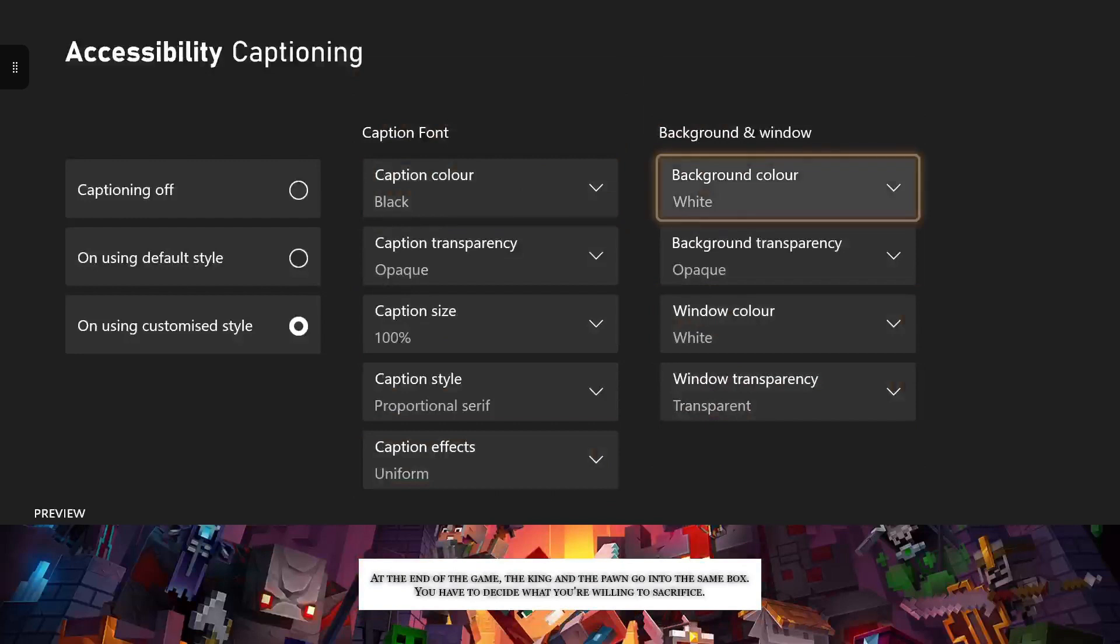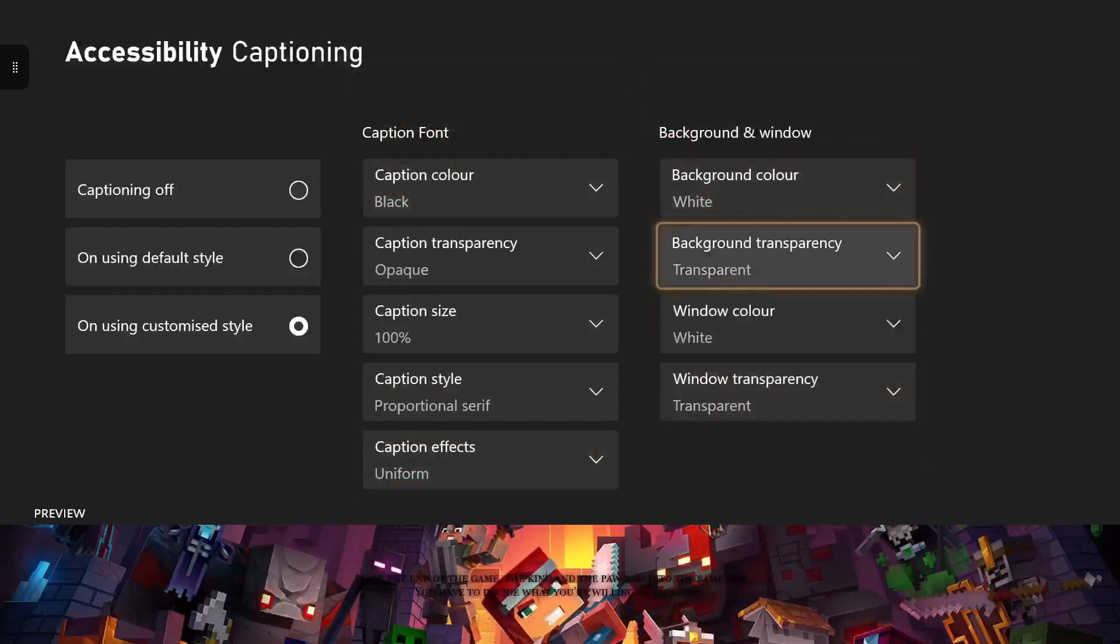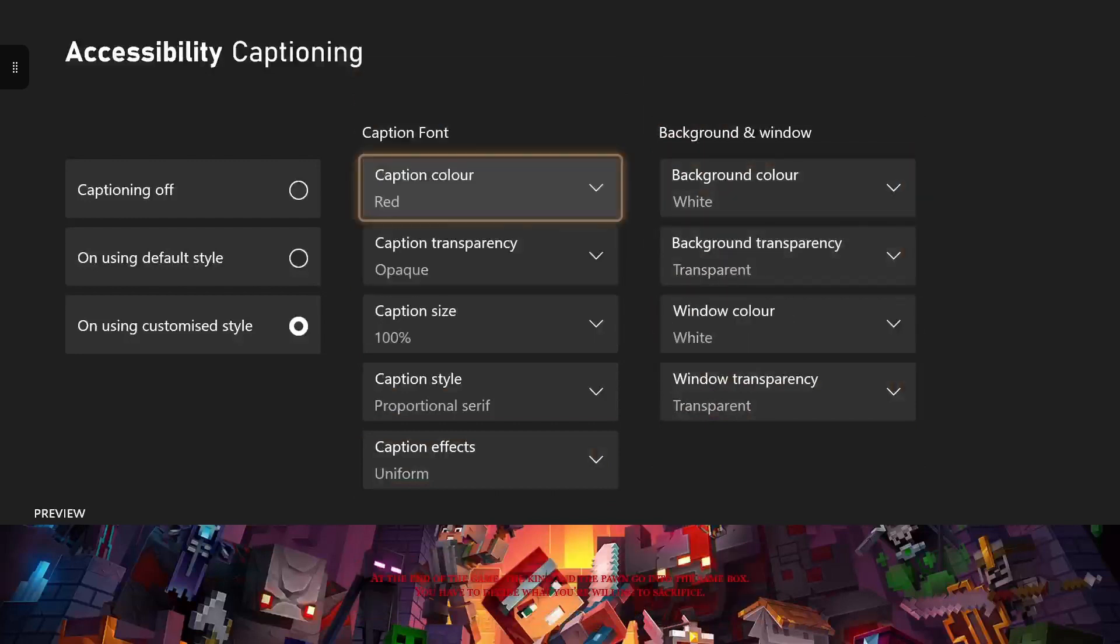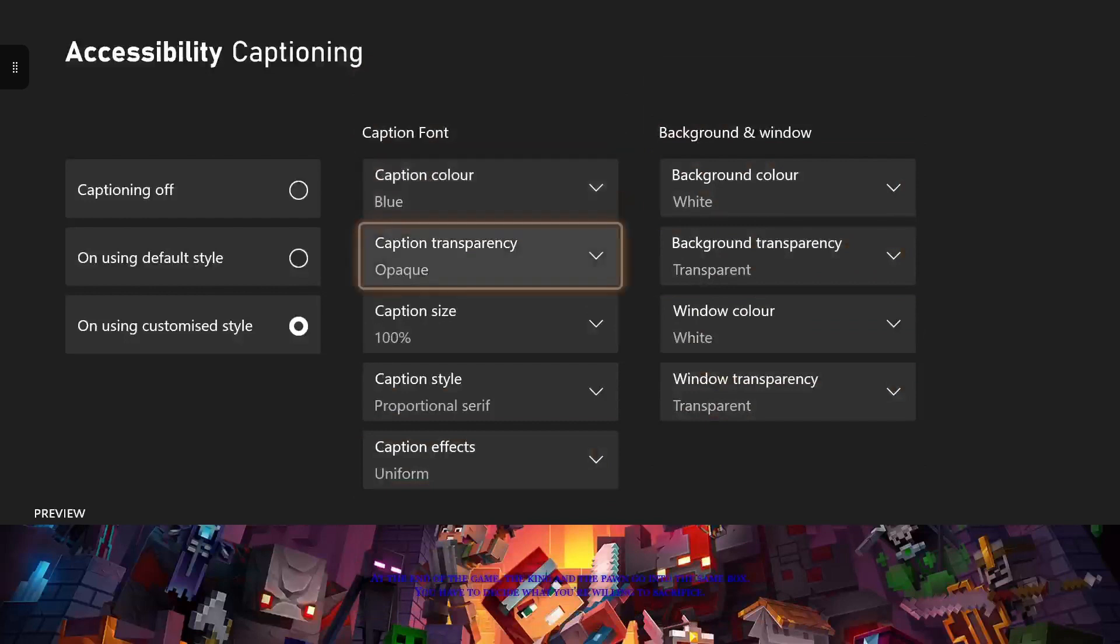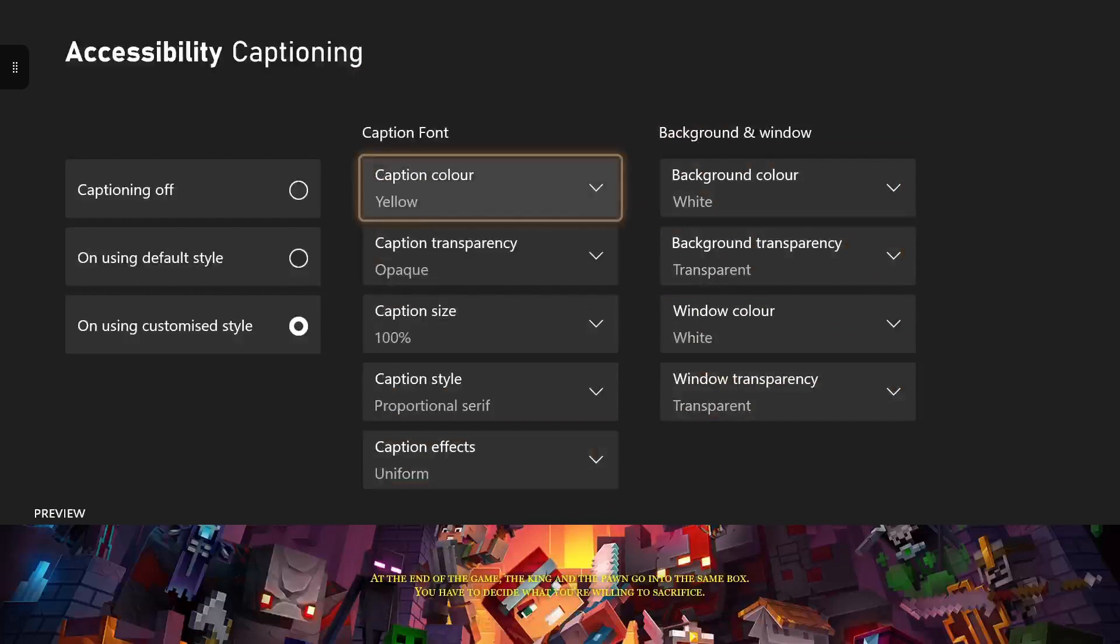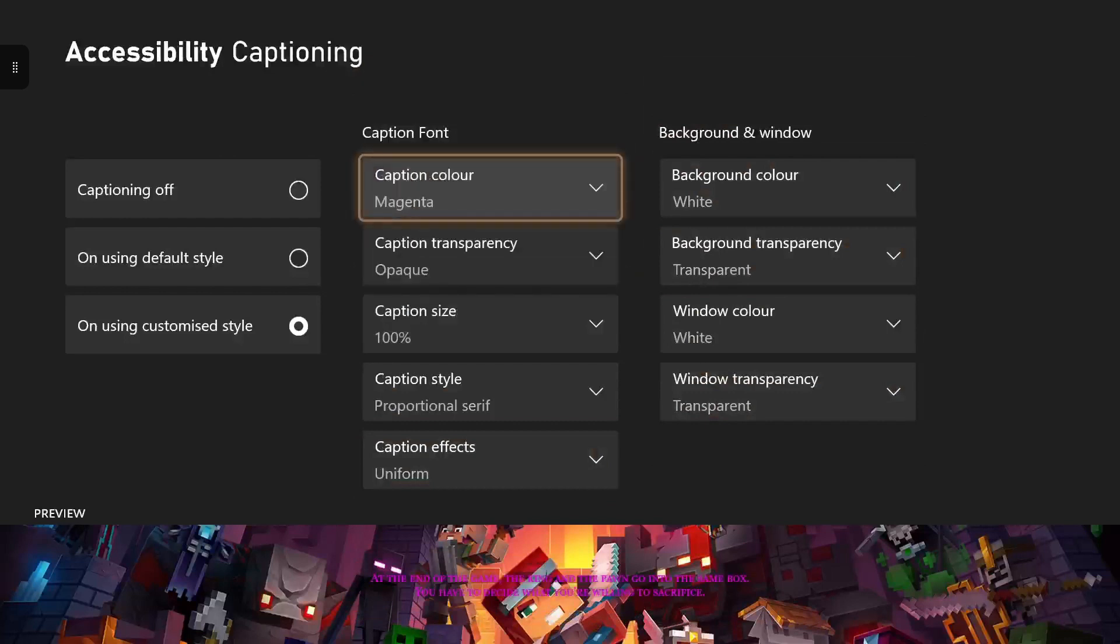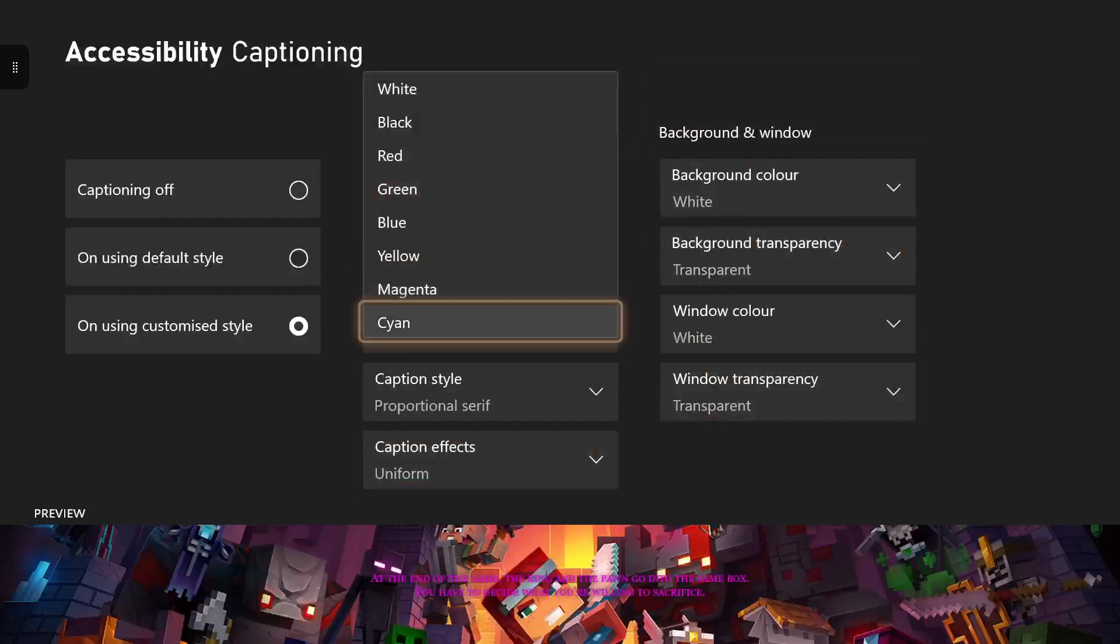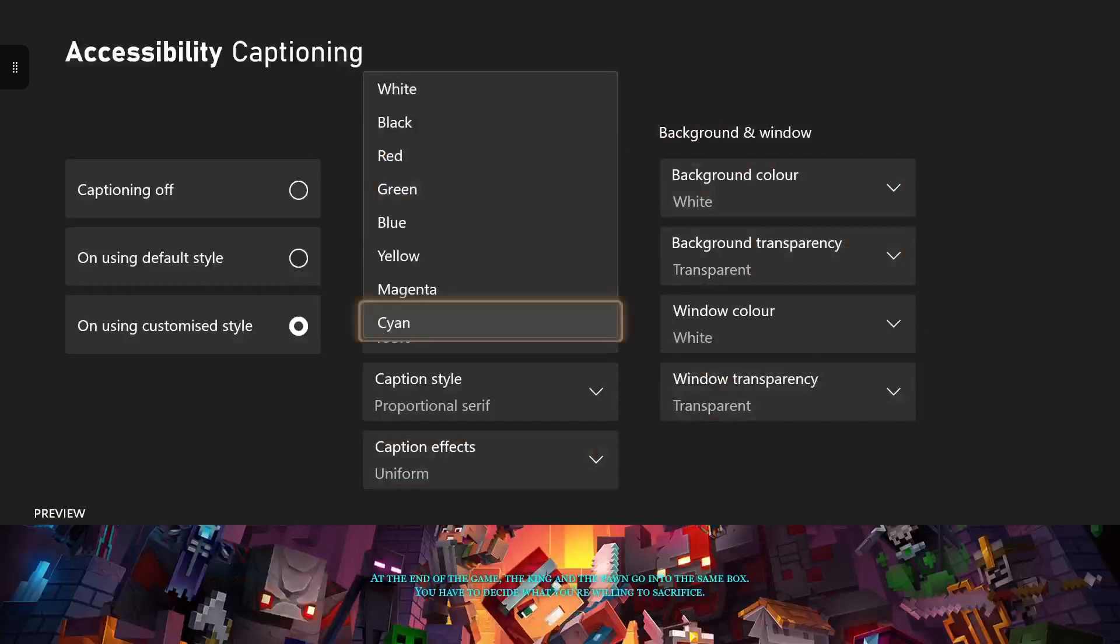That's pretty much it for all the settings. You can customize the font, text, the background, the window color, and pretty much any color you want from what Xbox has provided for you. But that's pretty much it for today's video guys.